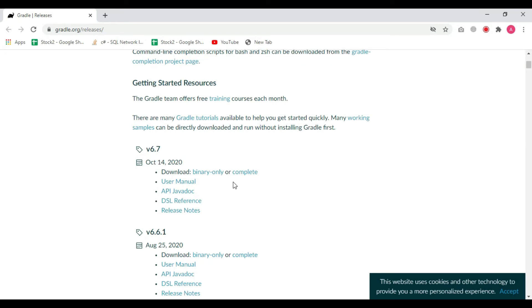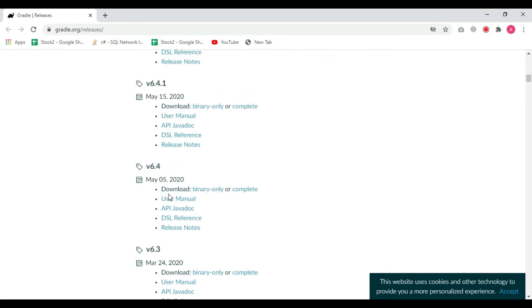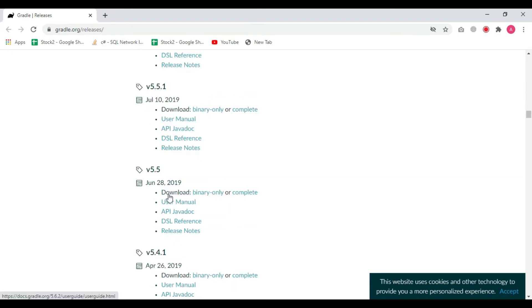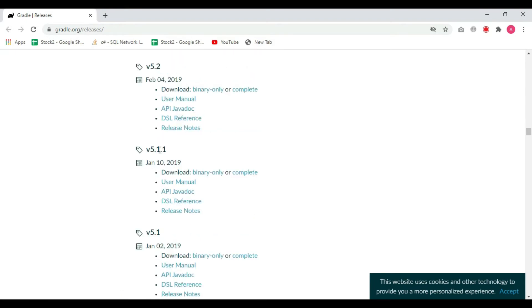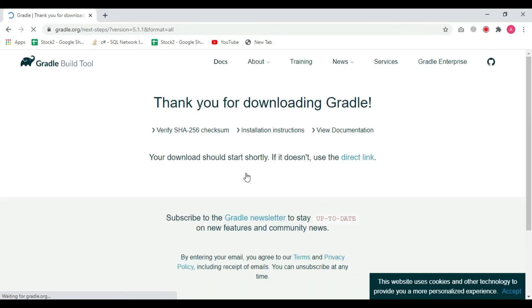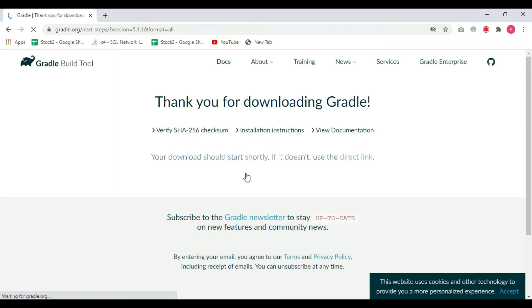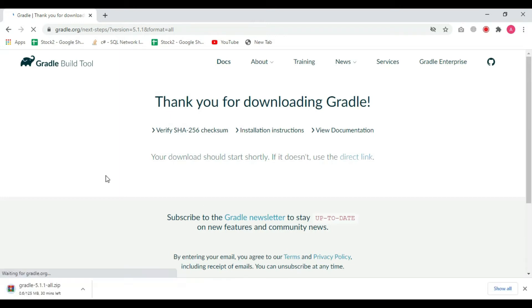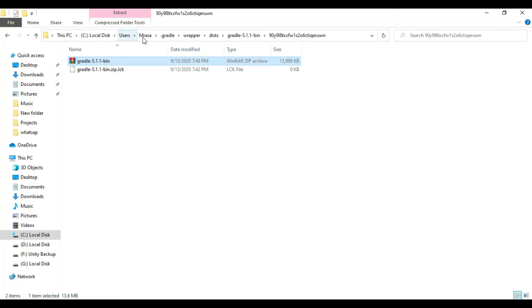Scroll down to find Gradle 5.1.1 and click to download it. Now that we have the file, we have to replace it. Go to the same path and replace it with your newly downloaded file. I've already replaced mine.